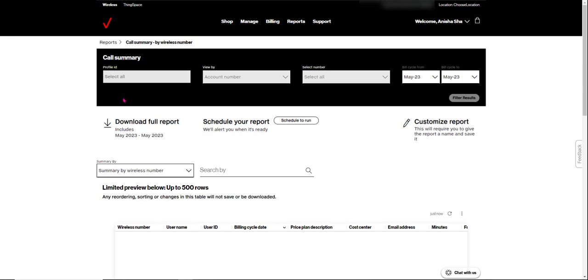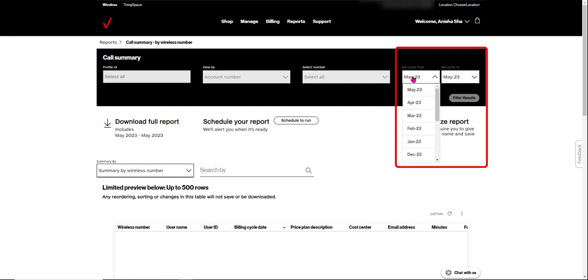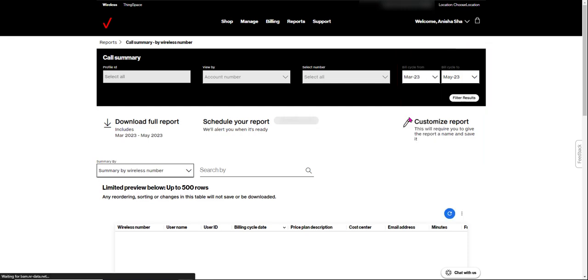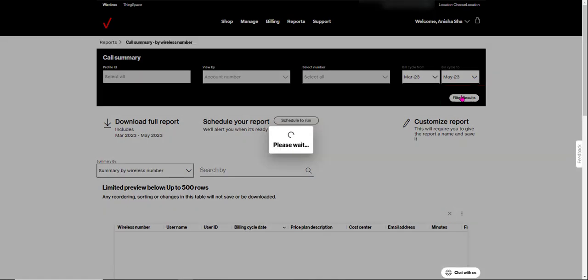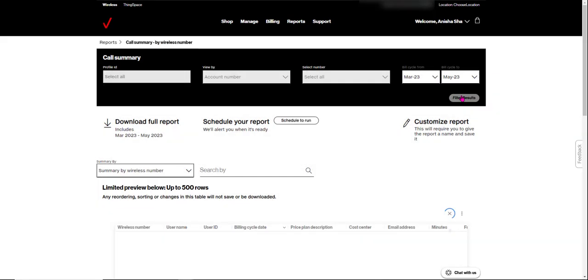Now it's early in the month, and we don't have any data to view, so we're going to change the date range. Go to the dropdowns on the right to change the date range. I'm going to start in March. Now you must click filter results to see a preview of call summary data for your Linkset companies. In this case, from March to May of 2023.